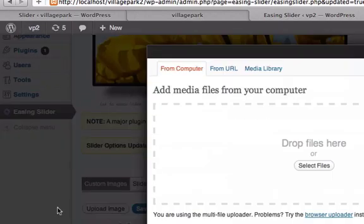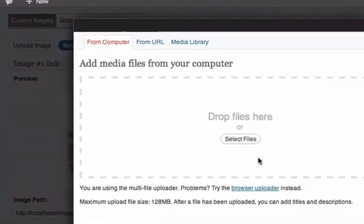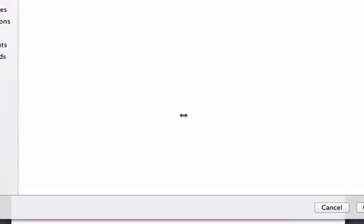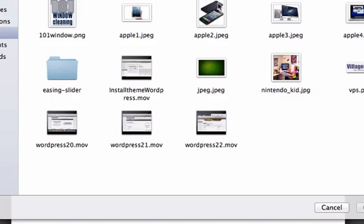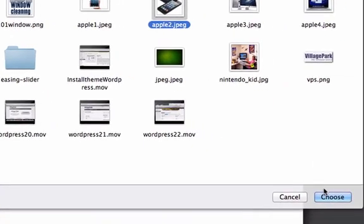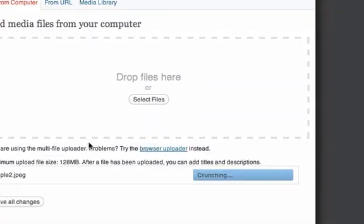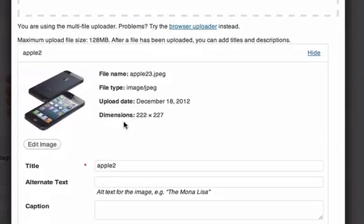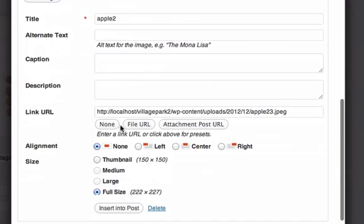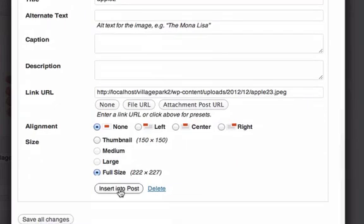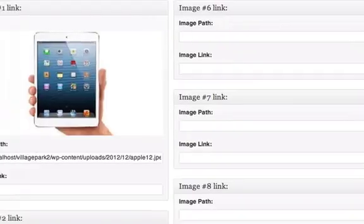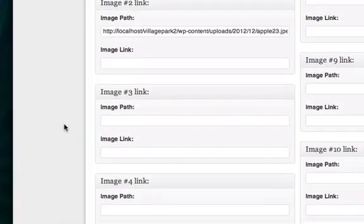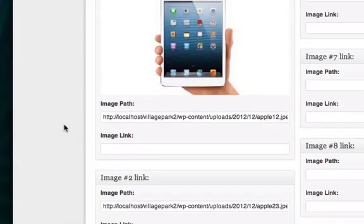Let's go to upload image, select files, let's track down Apple Two from my desktop, click on that. Is this image huge? No, 222 by 227 in height. Insert into post. Let's go ahead and save that.